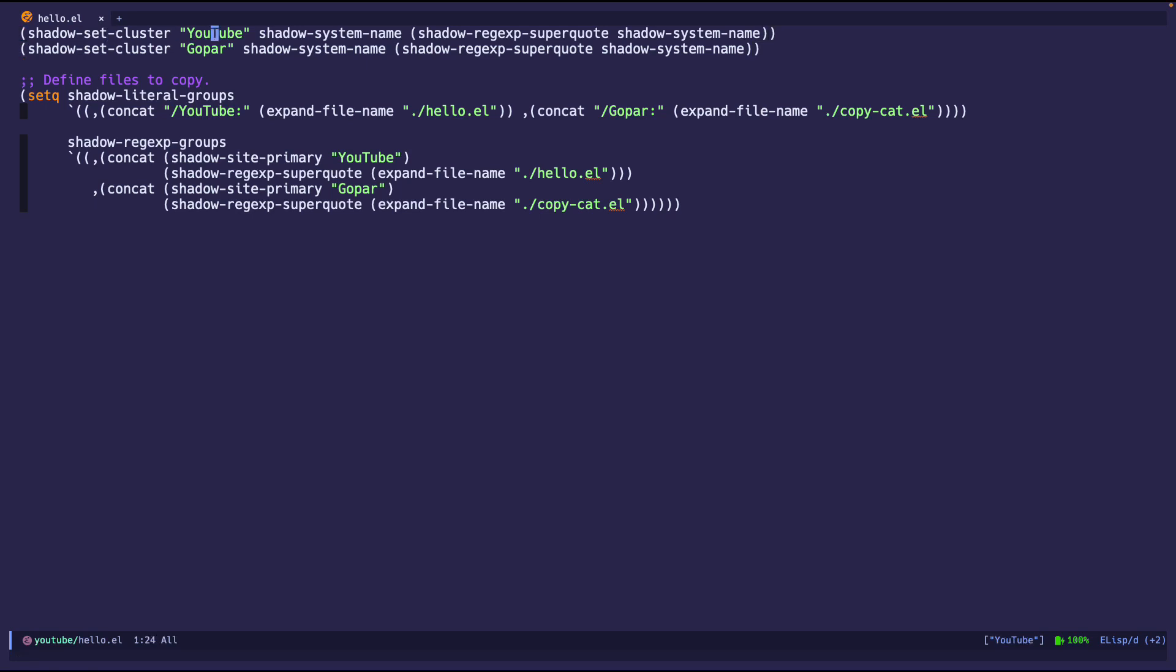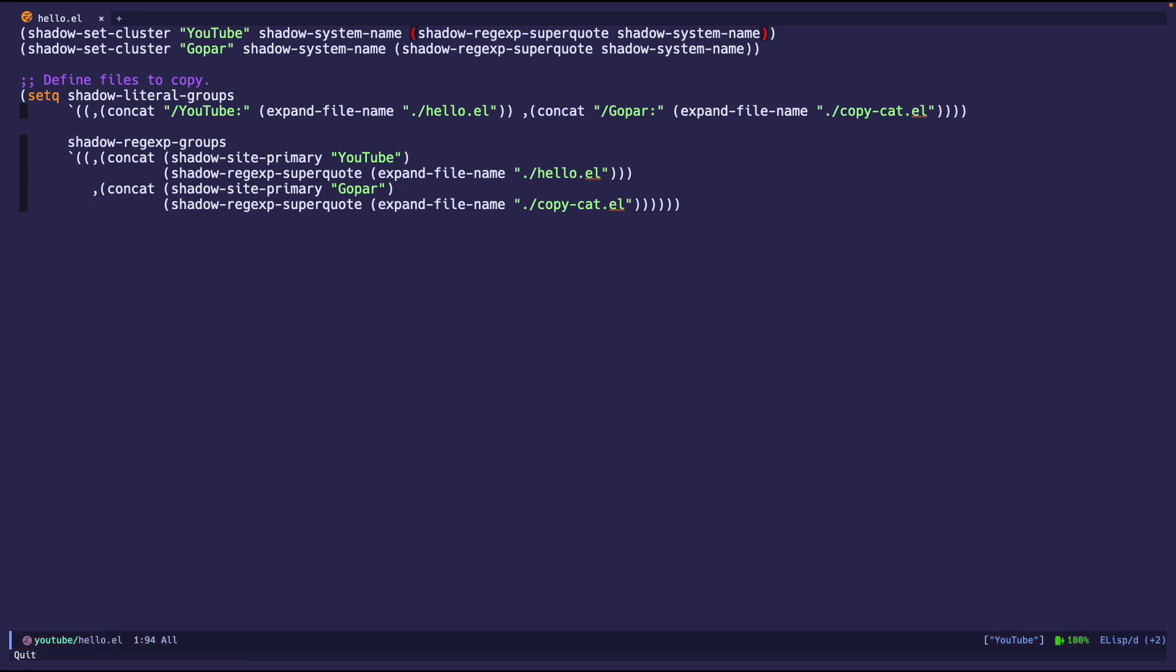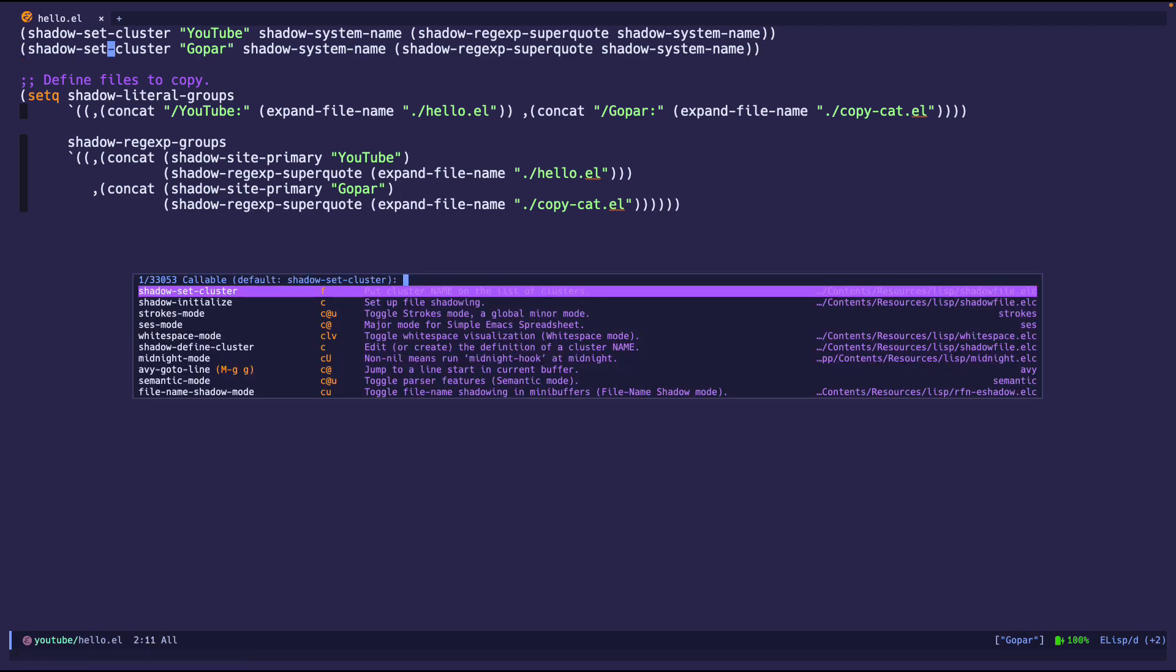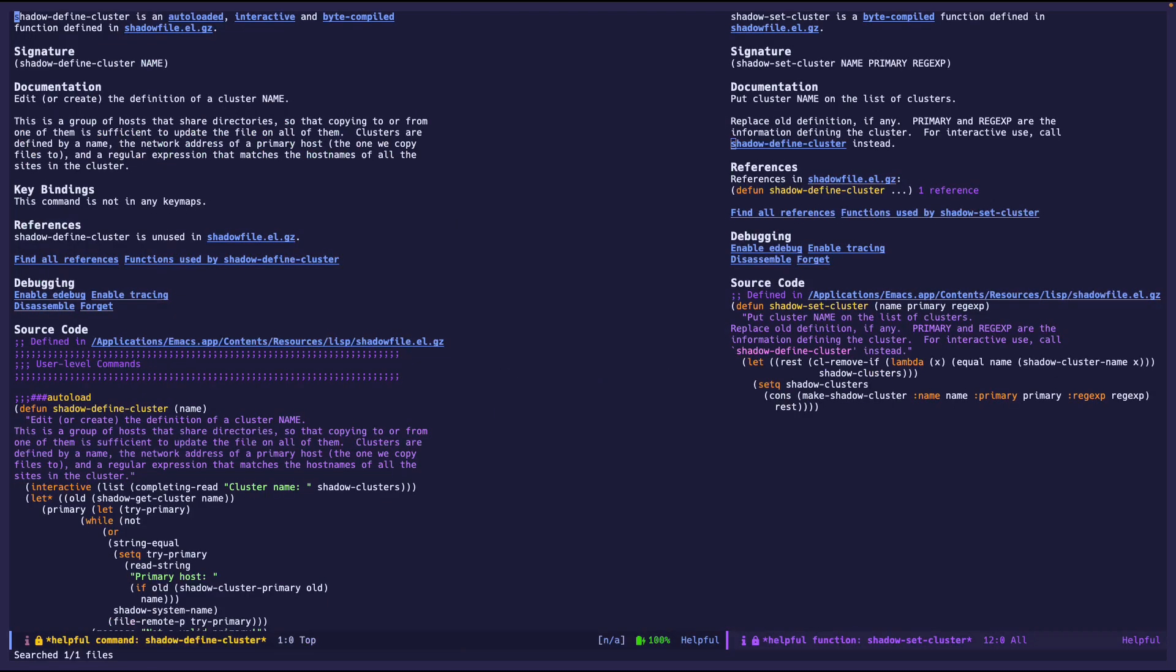So I'm saying YouTube is the nickname. Shadow system name is the host name, which is just a nickname for the host name. So as you can see down here, this is my host name that I have. And then the regex is just also as well the host name. That way it knows what to do. Of course, you can always look at the doc string, which is the name on the list of a cluster. Feel free to go ahead and read those.